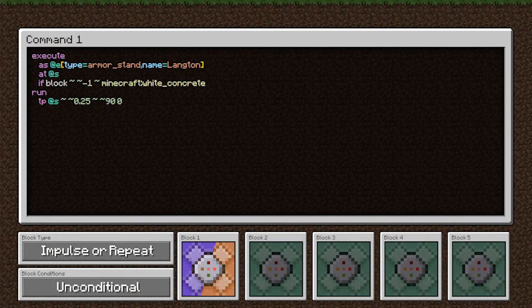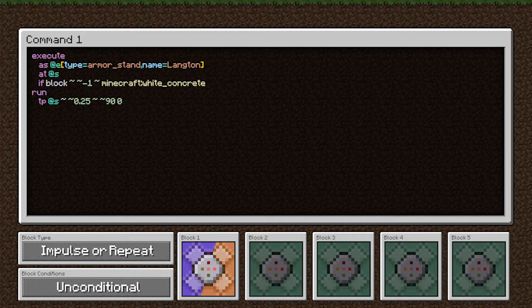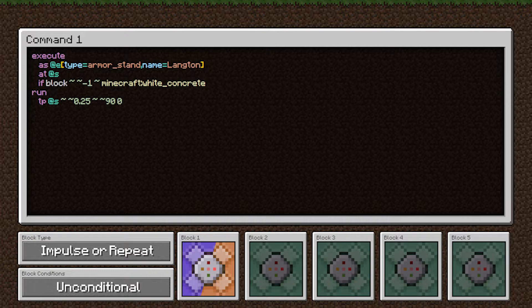In this first command, we are executing as armor stands with a name of Langton. This name argument in the target selector will match entities that have been named with a name tag, which is very convenient, makes it a lot easier than trying to do NBT lookup, because NBT looking up strings can get really messy. We are executing at their position.